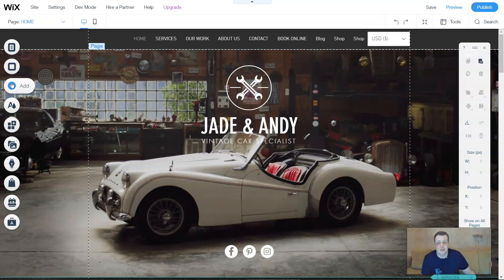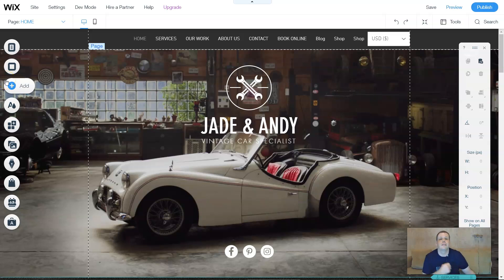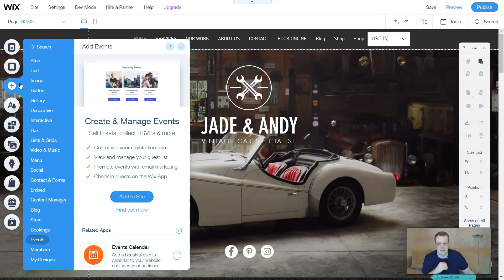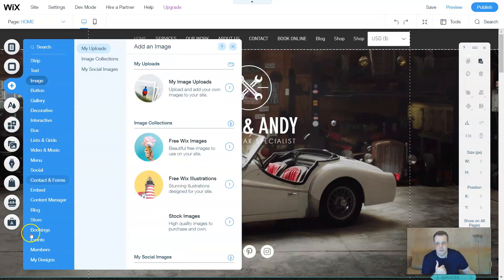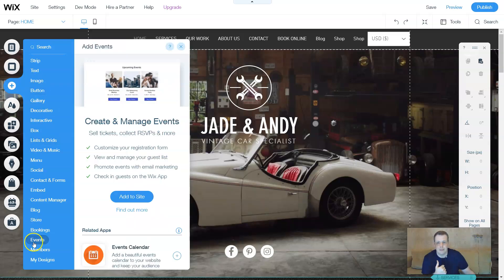In our previous videos we were going over the bookings, and I promised you that today we're going to go over something a little bit different but not too far. We're going to go over the events. When you go over to the strip for the ad features, scroll all the way down to see events and here you are.